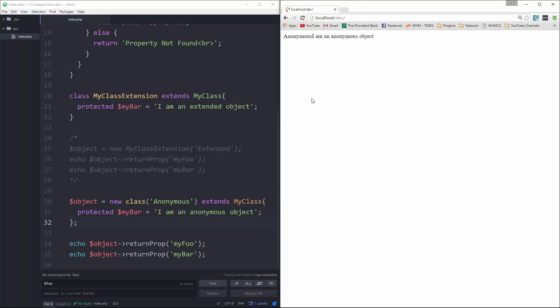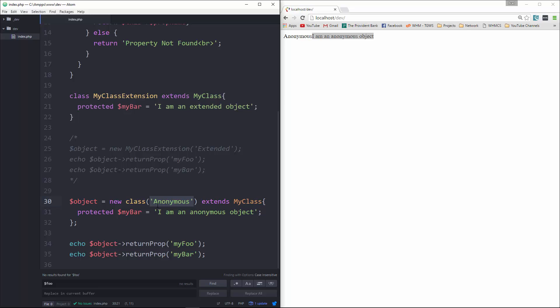So we get 'anonymous' and 'I am an anonymous object', because myFoo is being passed in right here as 'anonymous', and then we're assigning myBar to this string. So that's what it's spitting out here.